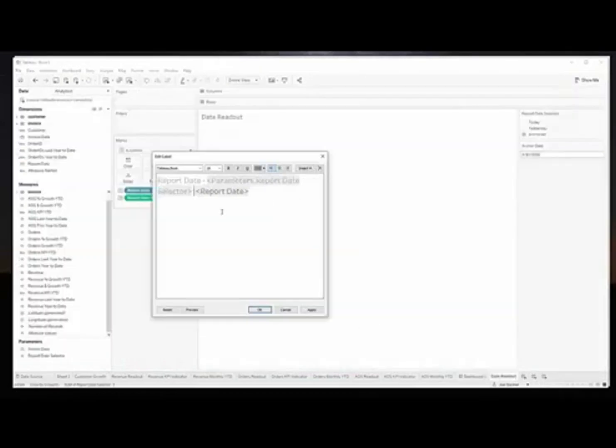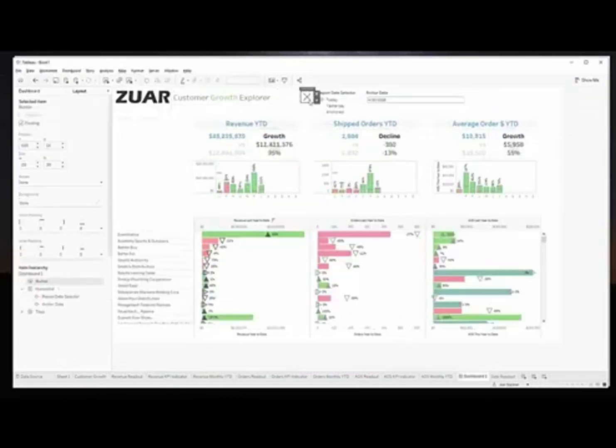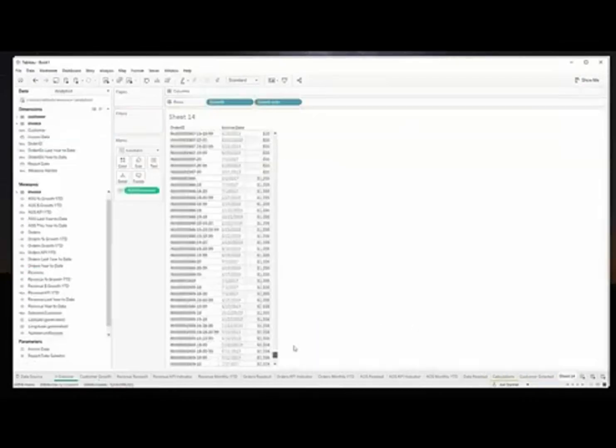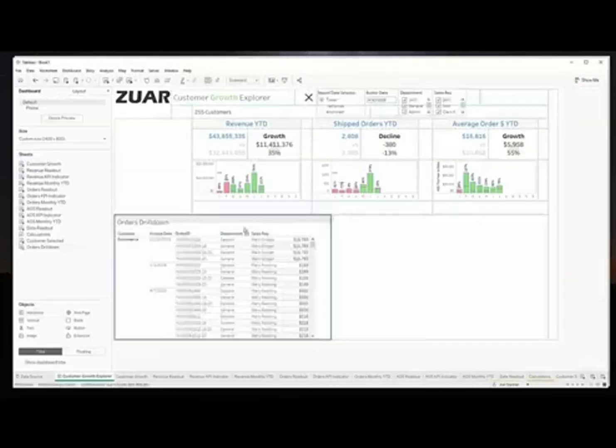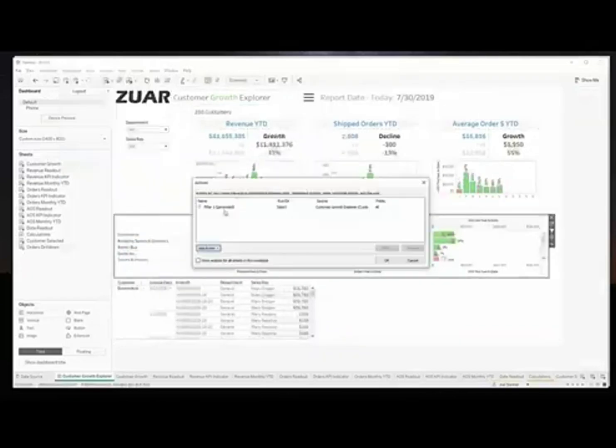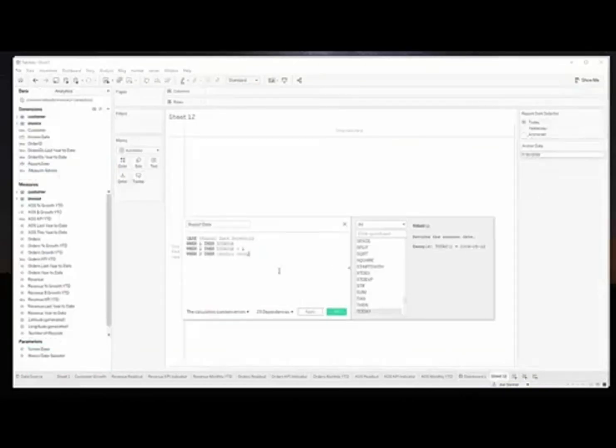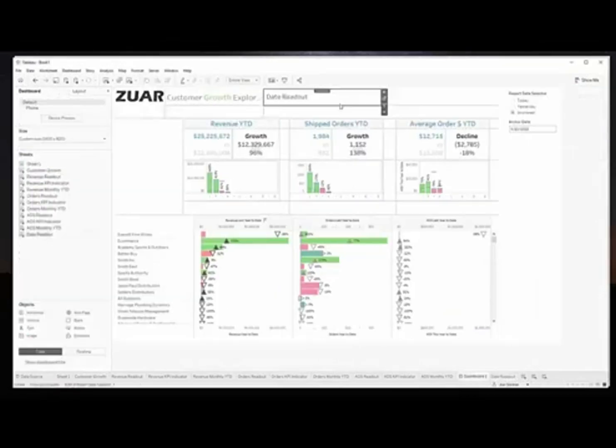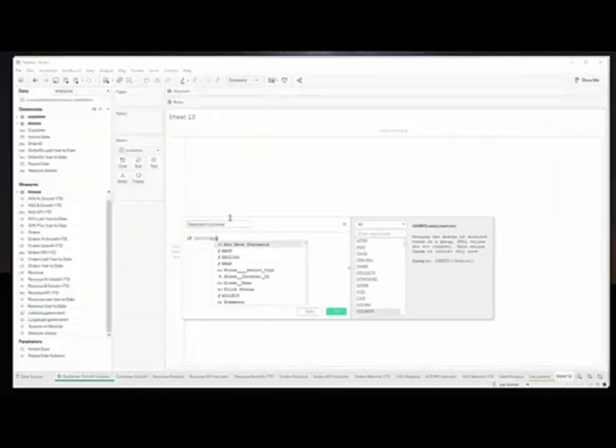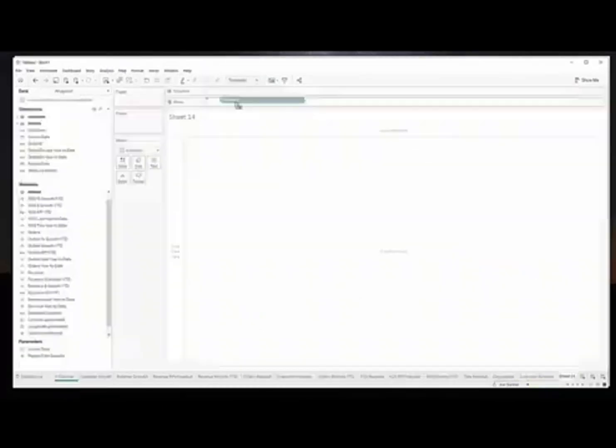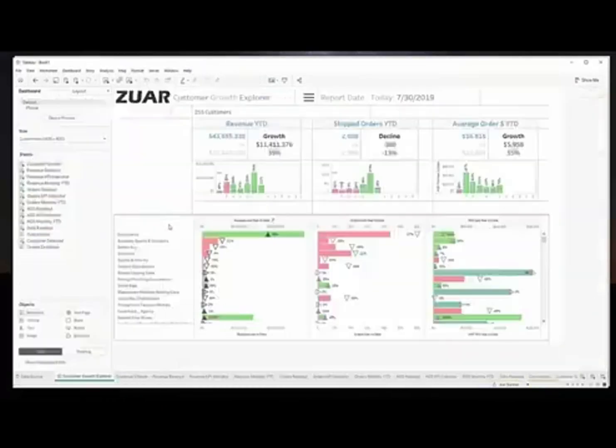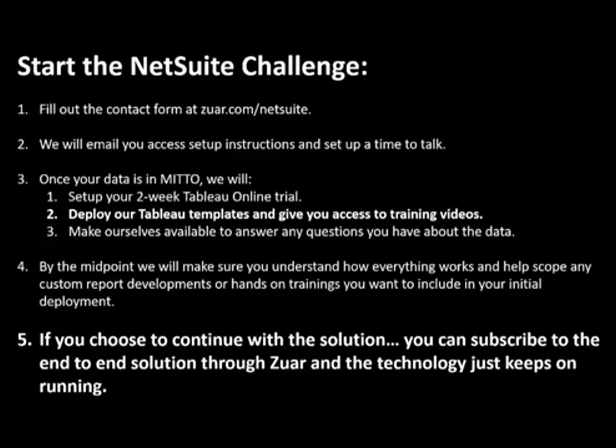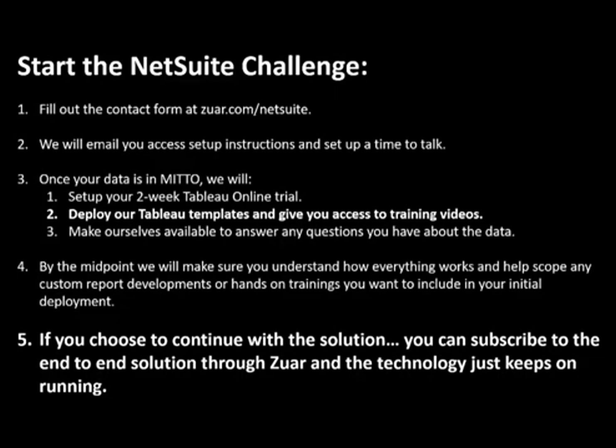So now that you've actually seen this solution end to end, Mido and Tableau, and how we can help you quickly create automated reports and dashboards with your NetSuite data, let's talk about what we're actually doing here to make this something that you should try. Here's how you get started. You're probably already at zuar.com/netsuite. If you're not, go there. There is a contact form. You're going to fill in your information and sign up for this NetSuite challenge. We will email you first with access setup instructions and to set up a time to talk and answer any questions you have. Once your data is in Mido we will then set up your two-week Tableau Online trial and Mido will also stay up for those two weeks. We'll deploy our Tableau templates that you just saw and give you access to training videos on how they were built step by step.